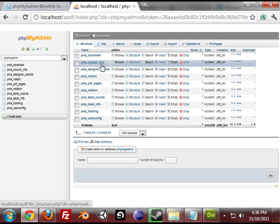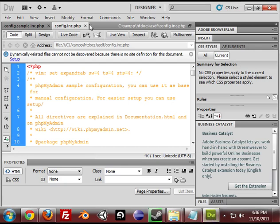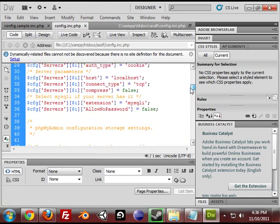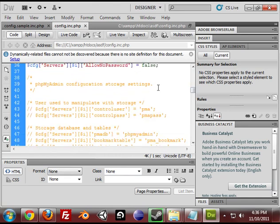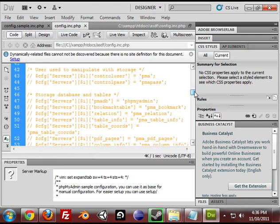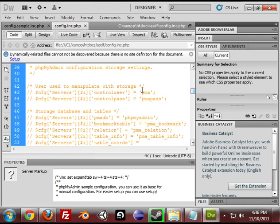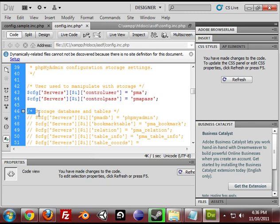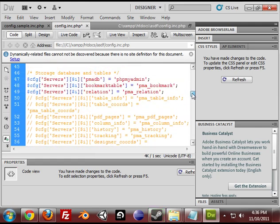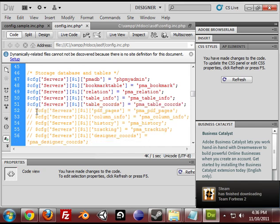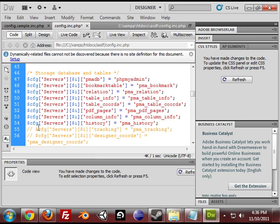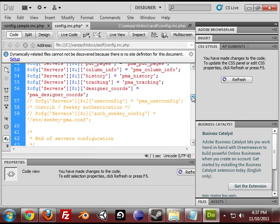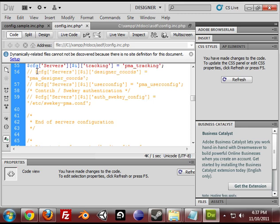Now there's just one more thing we need to do. Go back into your config.inc.php file and scroll down to where it says phpMyAdmin configuration storage settings. We'll see a whole bunch of commented stuff. So what we need to do is just uncomment the cfg values or variables. And guess what guys? Skyrim comes out tonight.